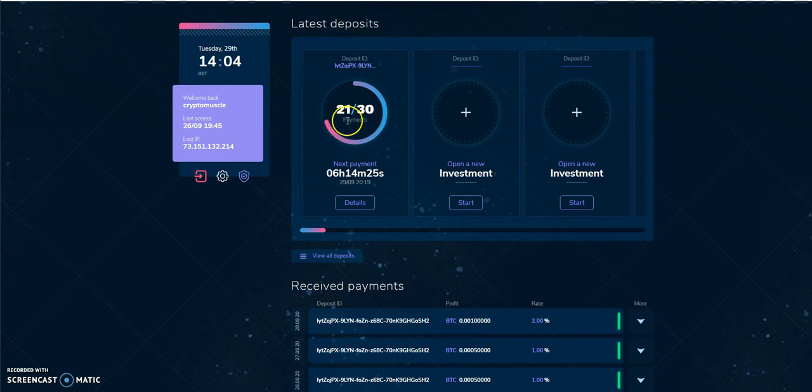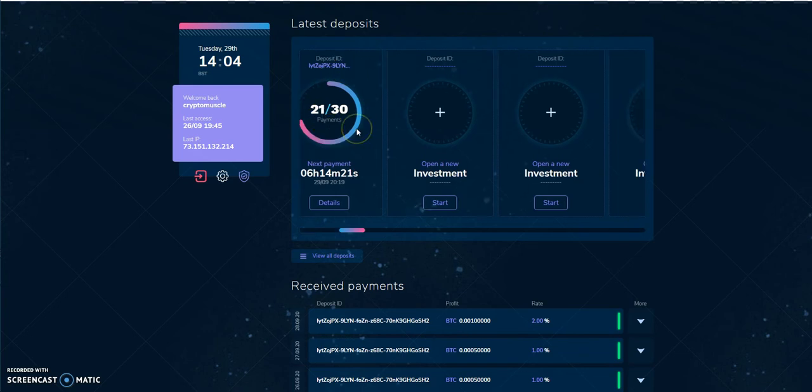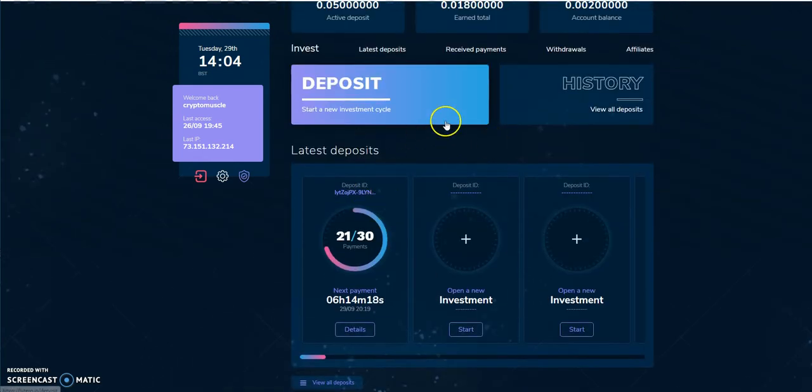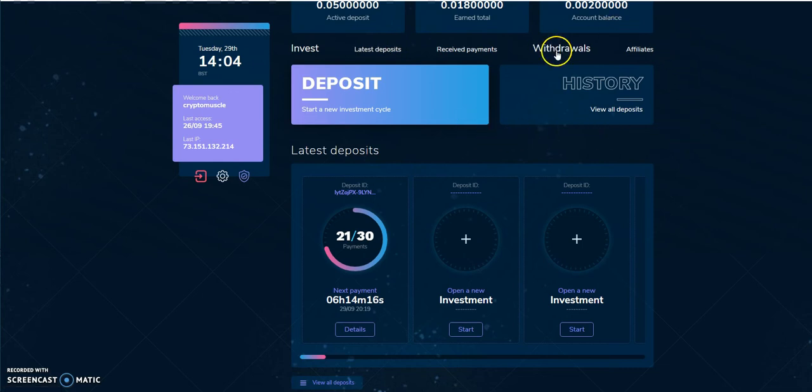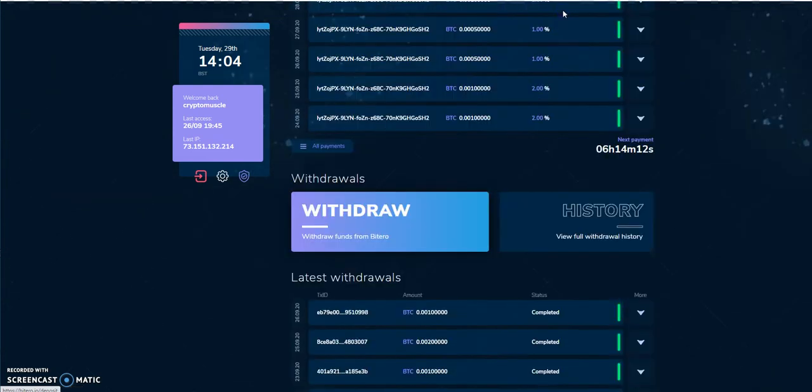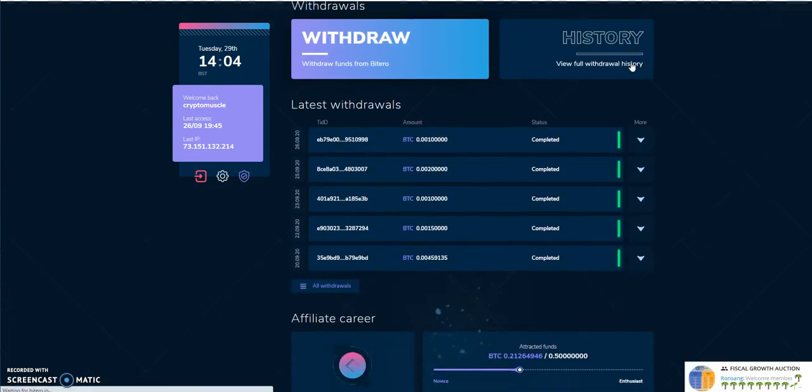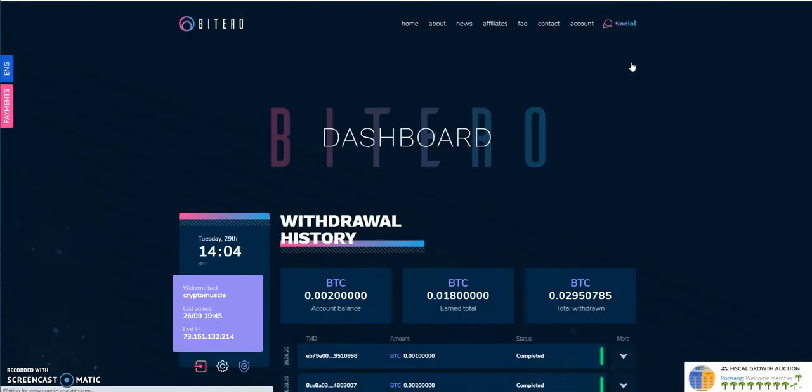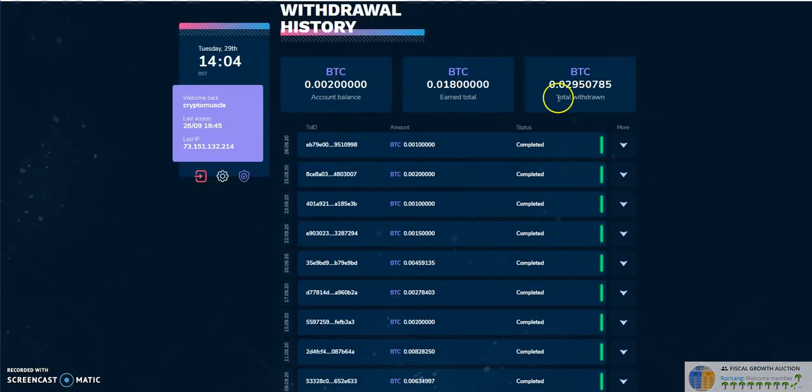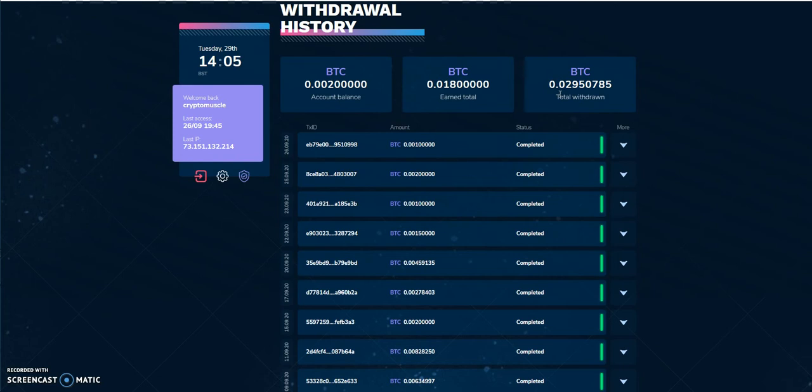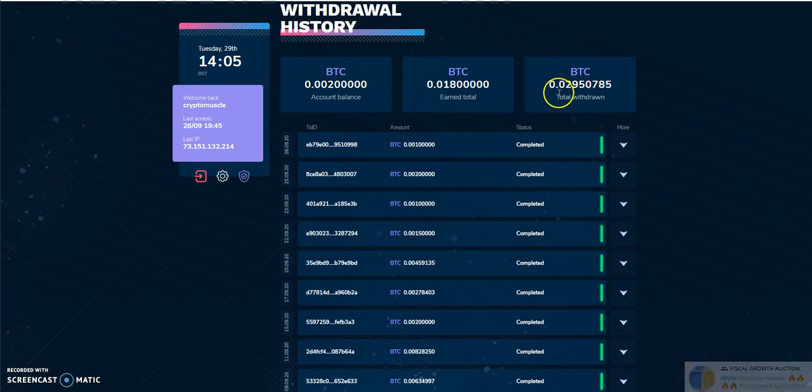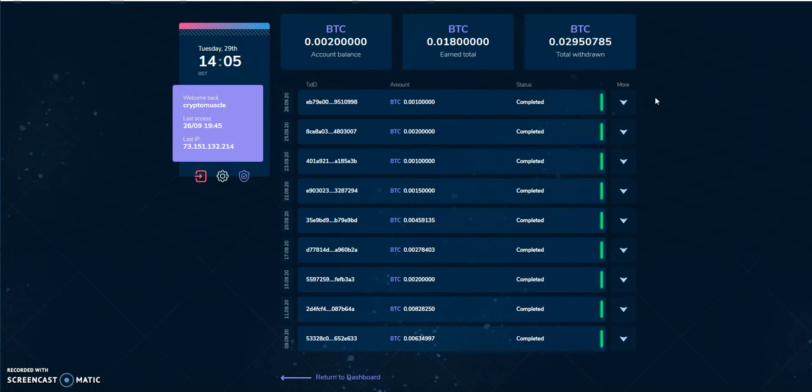So I put in 0.05 deposit, which is pretty much around 500 bucks. And it says this is what I earned. This is my balance here. And I still got another six and a half hours, roughly. Getting closer to that 30-day cycle on this thing. So that's where it's at on where my deposit is.